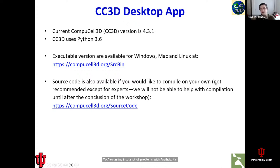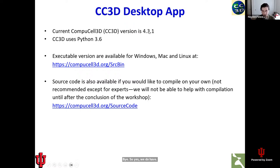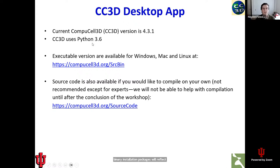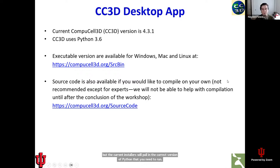We do recommend that you have both installed. The current CompuCell version is 4.4.1. The binary installation packages will reflect that when you follow the link, and it is currently using Python 3.9 and 3.10. The current installers will pull in the correct version of Python that you need to run CompuCell. We will update this slide for future welcomes starting tomorrow.